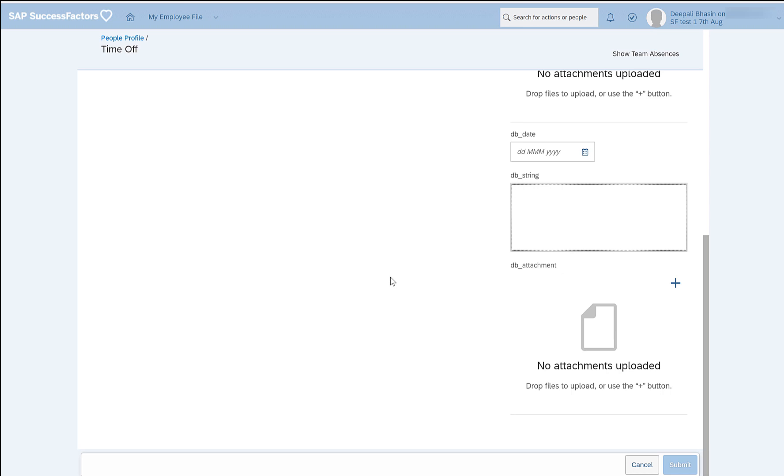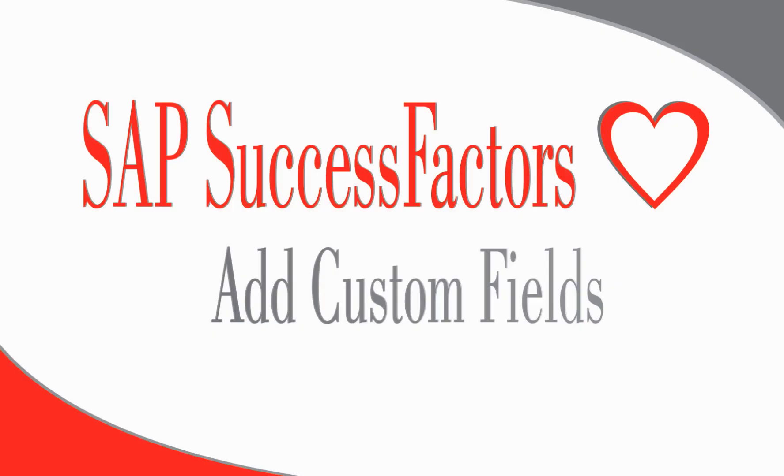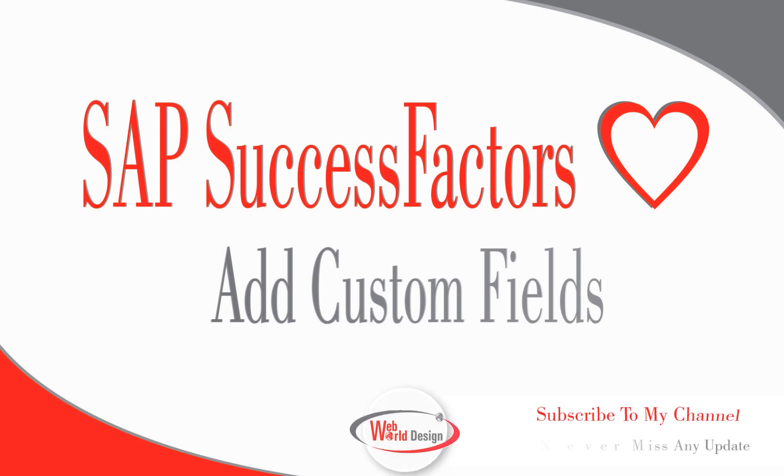So this is how you can add custom fields in the employee time object. And the similar method can be used to add custom fields in other objects as well. You just need to identify the right object where you want to add the custom fields. So that's it for this video. Thank you so much for watching the video. I hope it was helpful for you. Please do check my other videos as well and do comment in the comment section if you're looking for any specific topics in the employee central area. See you soon in my next video. Thank you, bye bye.